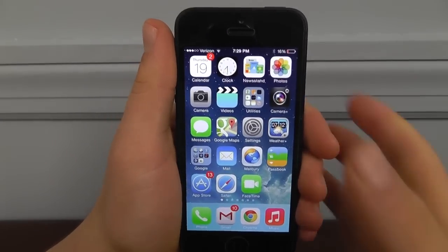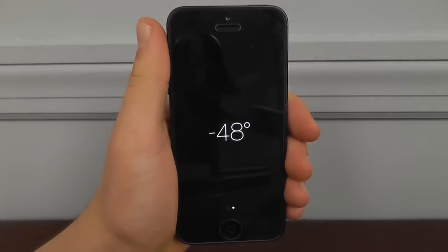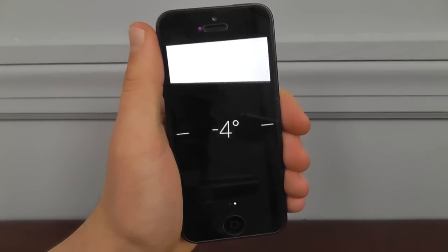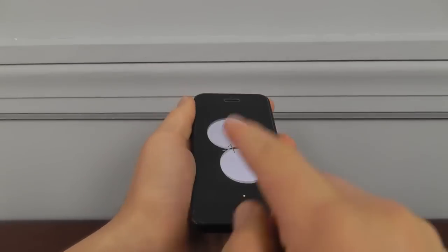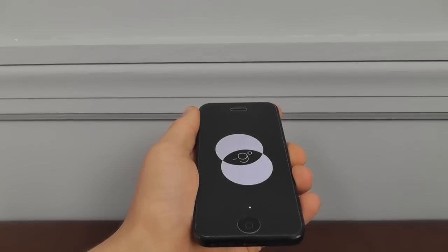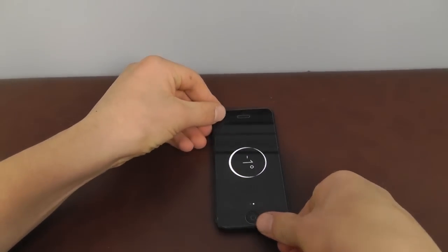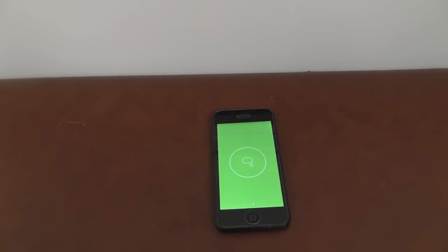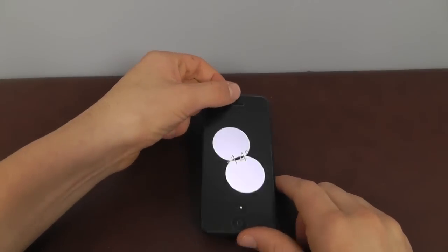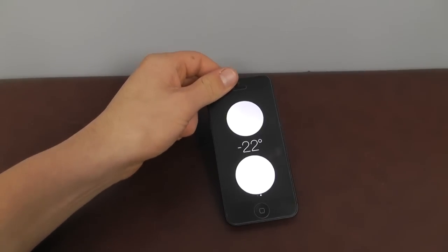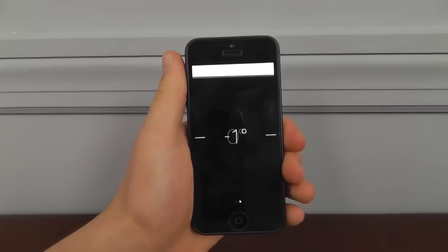Another cool feature built right into iOS 7 is a bubble level hidden inside the Compass app. If you scroll over one page in the Compass app, you get a bubble level that works both vertically and on flat ground. The circles show you how far off-level you are in a stylish way. When placed on a flat surface it goes to zero and turns green to show you it's level. It's a really cool, stylish way to incorporate a useful everyday tool.